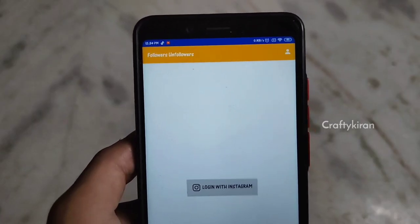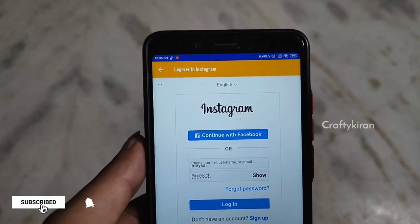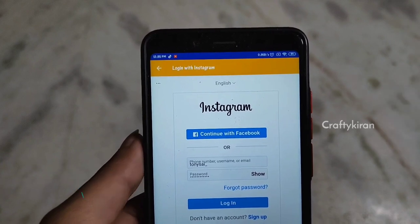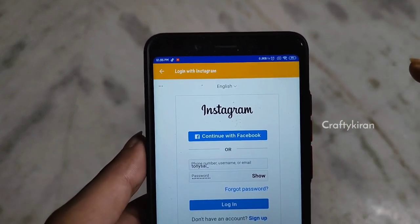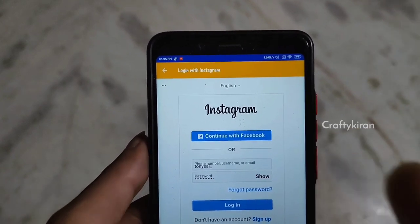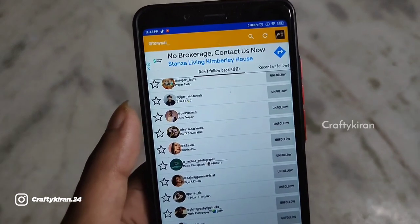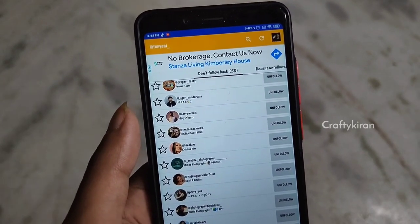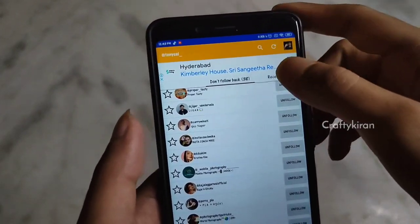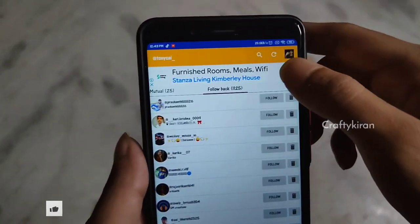Log in to your Instagram account. If you click the password field, enter your password and log in. Make sure you enter the password correctly. Once logged in, you can manage unfollows and follow-backs for your account. Now we remove ghost follows.